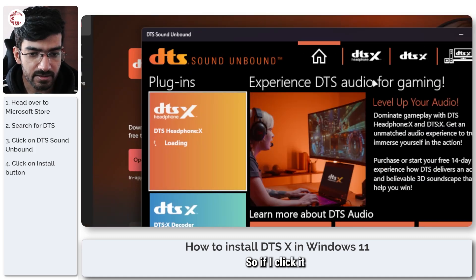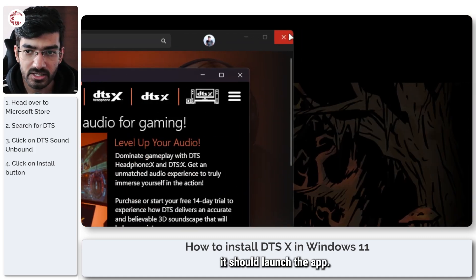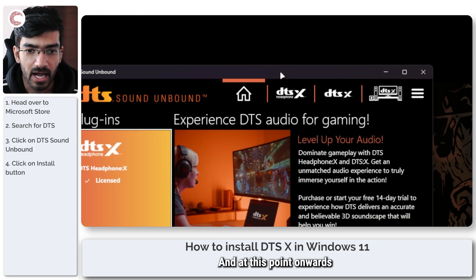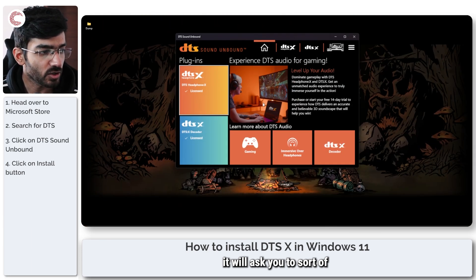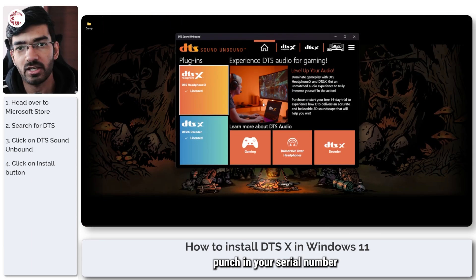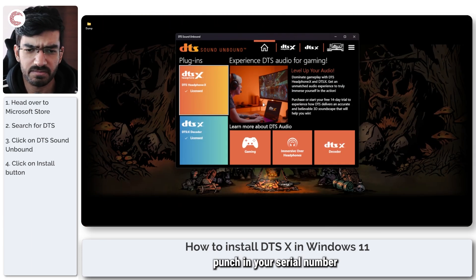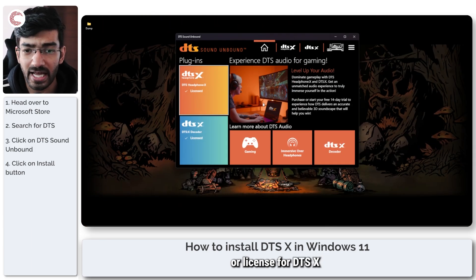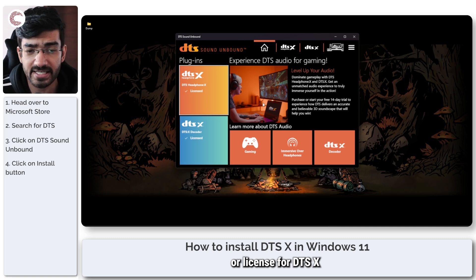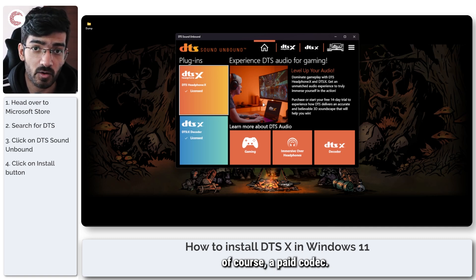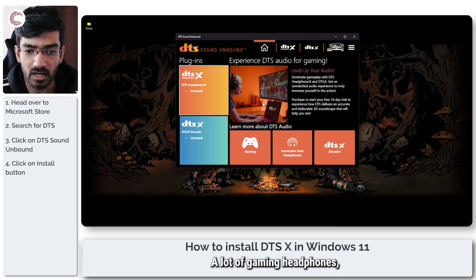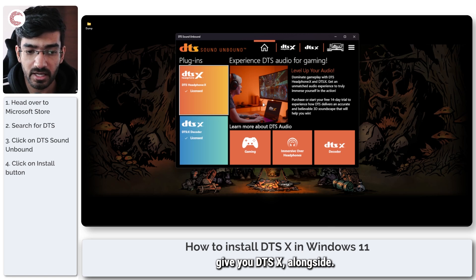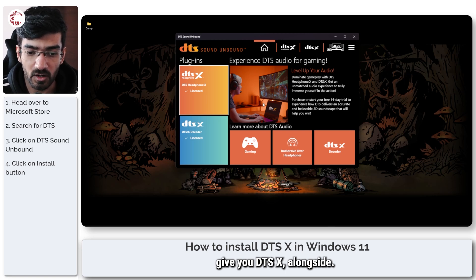If I click it, it should launch the app, and at this point onwards it will ask you to punch in your serial number or license for DTS:X because it is a paid codec.